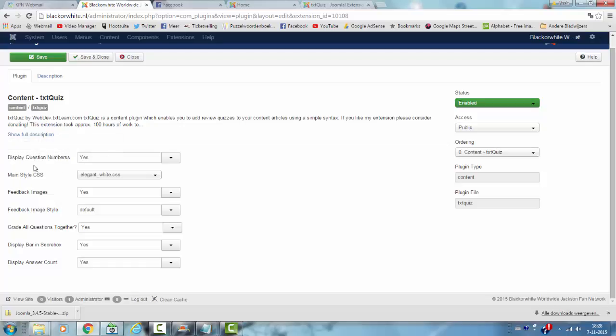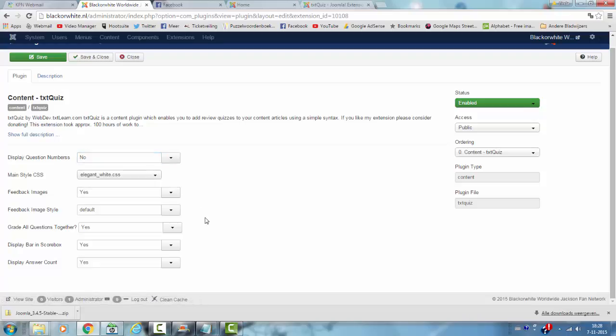I could also choose to not display the question numbers, so I choose no. I click save.